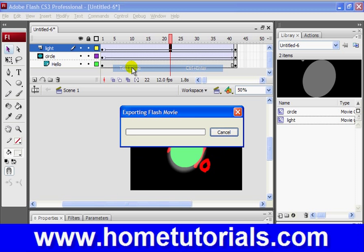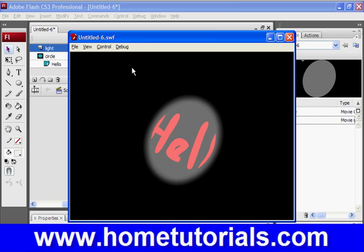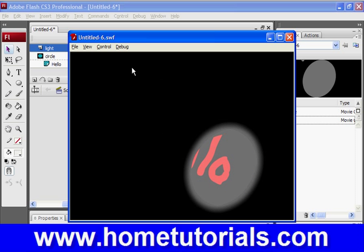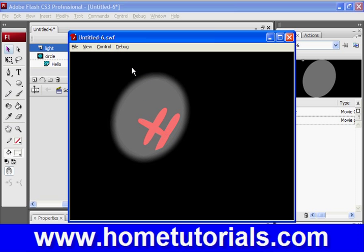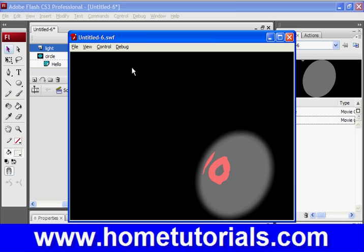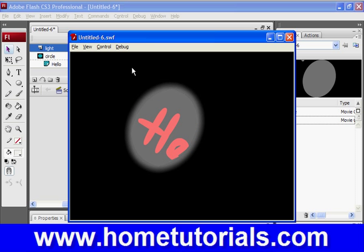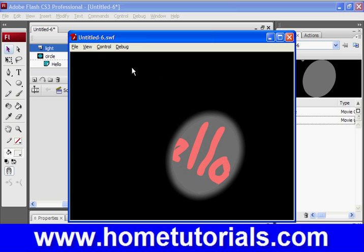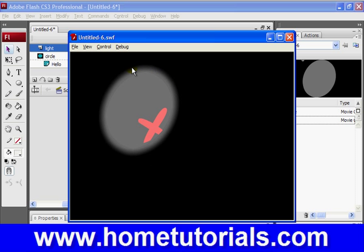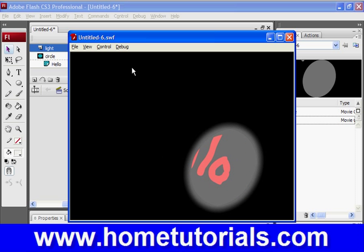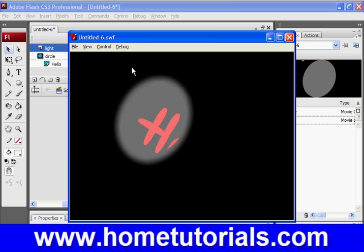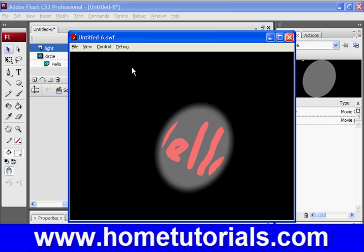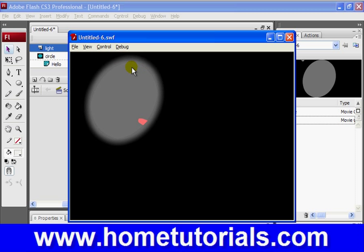Pretty cool, huh? It's like a lighting effect. You know, where it's like, almost like a flashlight that's going over top of the black background. So this is one really cool effect that you can do with masking objects in Flash.